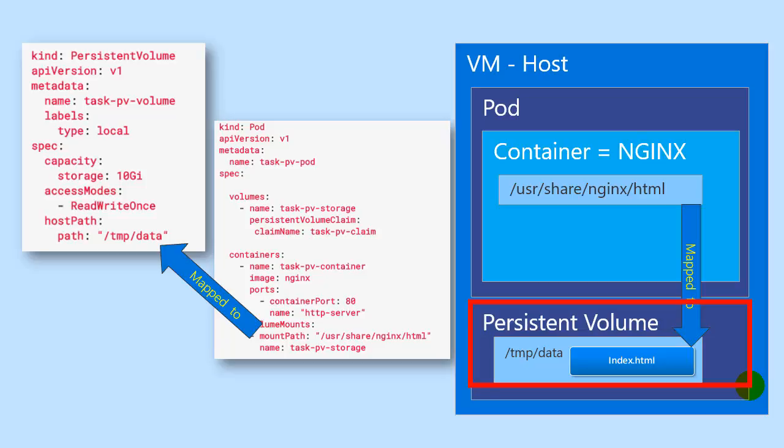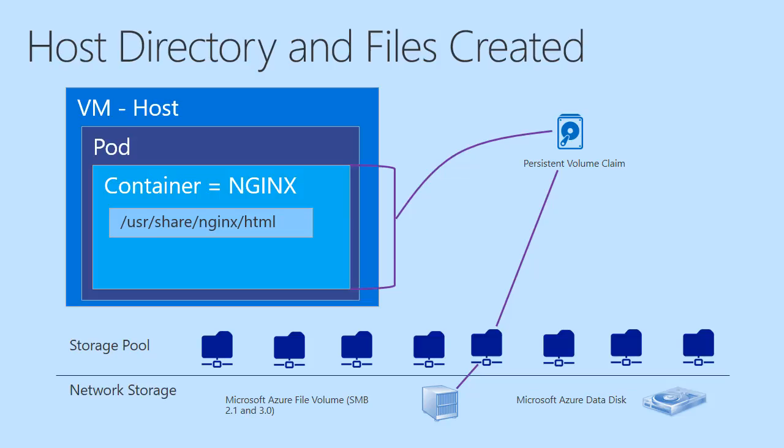What we need to do next is essentially make a persistent volume out of that storage so claims can be made against it so that pods can use those claims to access that storage. Those are the next couple of videos. We've made some good progress.